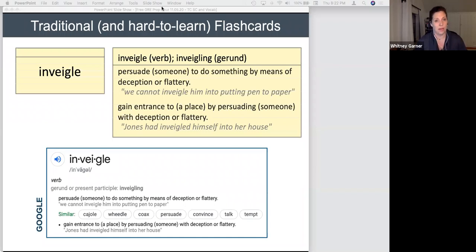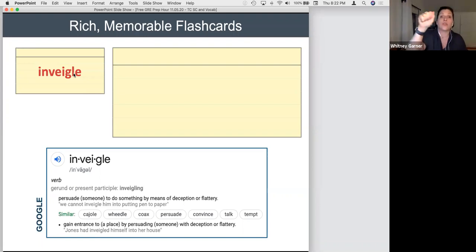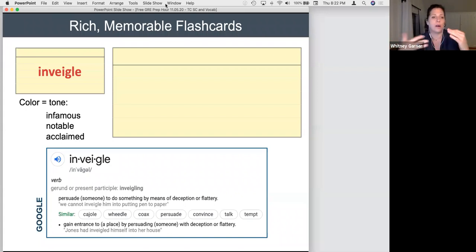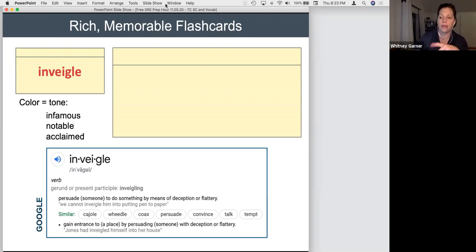What I'd rather do is come up with something punchy — a rich and memorable flashcard. It starts with the front of the flashcard: as soon as I see 'inveigle,' I want to think 'negative,' so I'm going to write it in bright red. I do this for a lot of words — anytime there's a clear tone, I write it red for negative, green for positive, or black/blue for neutral. Notice these three words: infamous, notable, acclaimed — which colors would you use for each? Type in the chat.